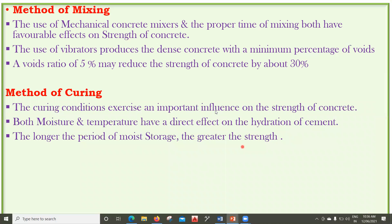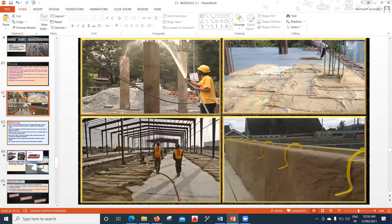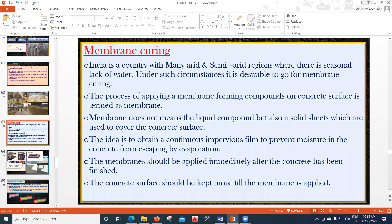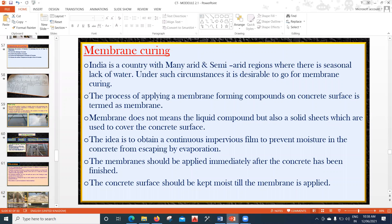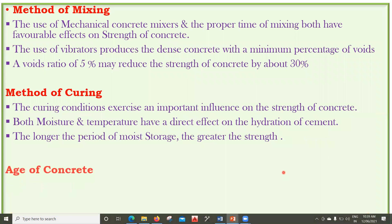Method of curing also affects strength. Proper curing accelerates strength gain, and different types of curing include steam curing, water spray, and membrane curing. Both moisture and temperature have a direct effect on hydration of cement — infrared and steam curing produce quick strength gain. The longer the period of moist storage, the greater the strength. In labs, concrete cubes are cured for at least 28 days by immersion in a curing tank.